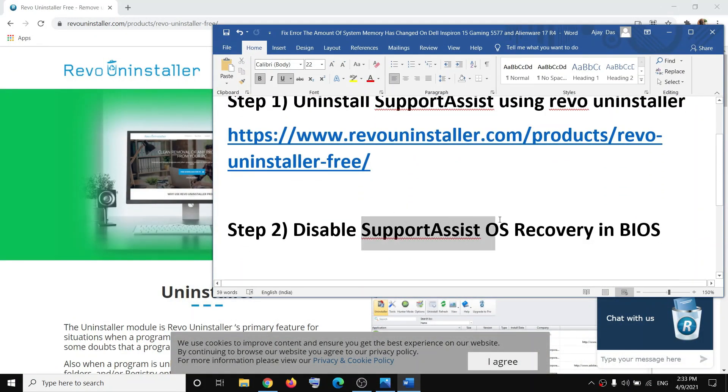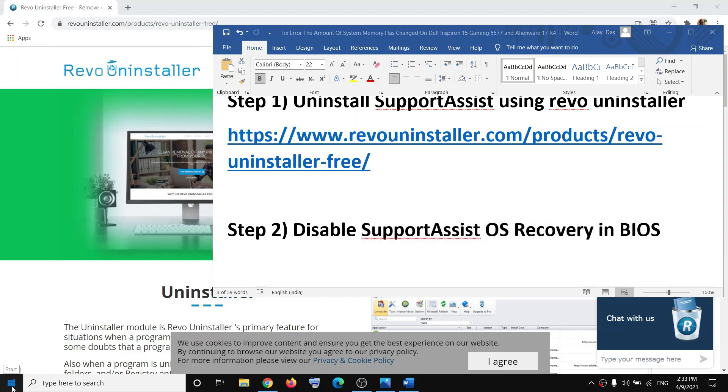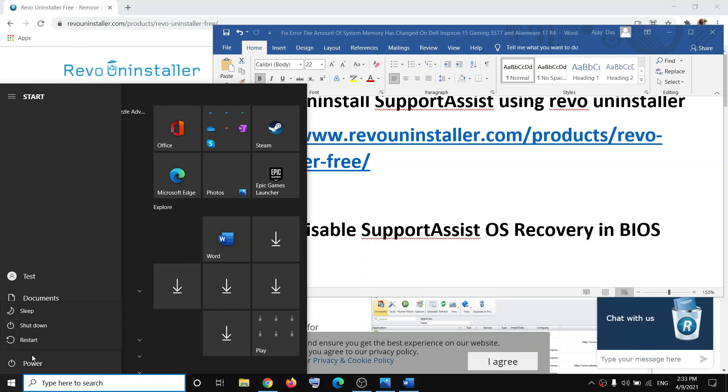By default, SupportAssist OS Recovery is disabled in BIOS on the Inspiron 5577, but if it is not, go to the Start menu and shut down your computer. In order to go to the system BIOS, start your computer and as soon as it starts keep tapping the F2 key on the keyboard — this will take you to the BIOS screen.